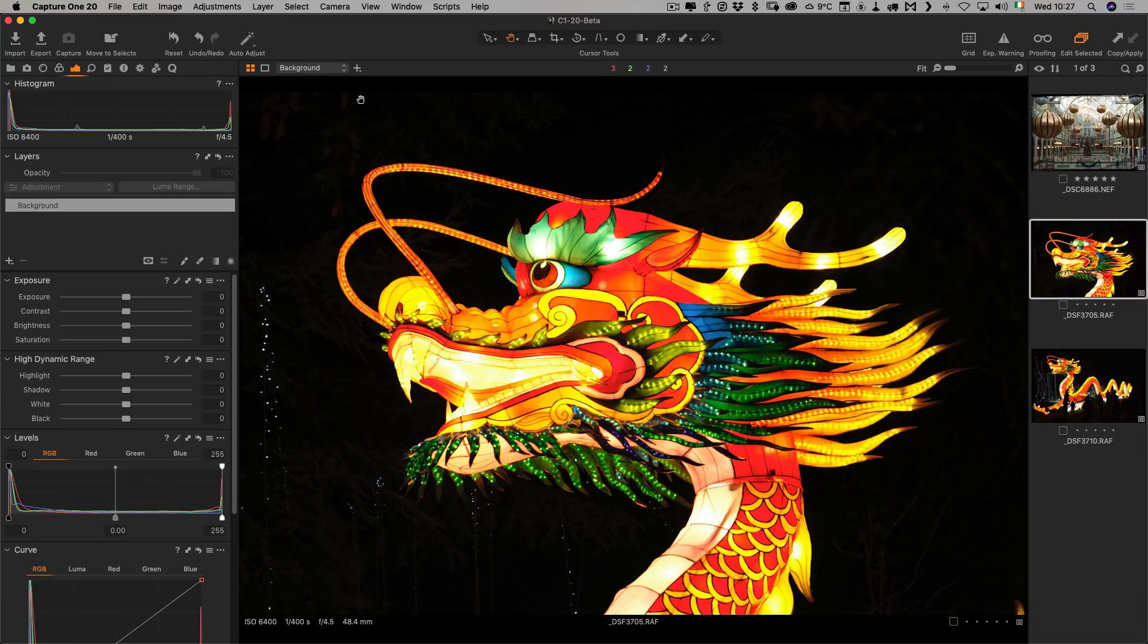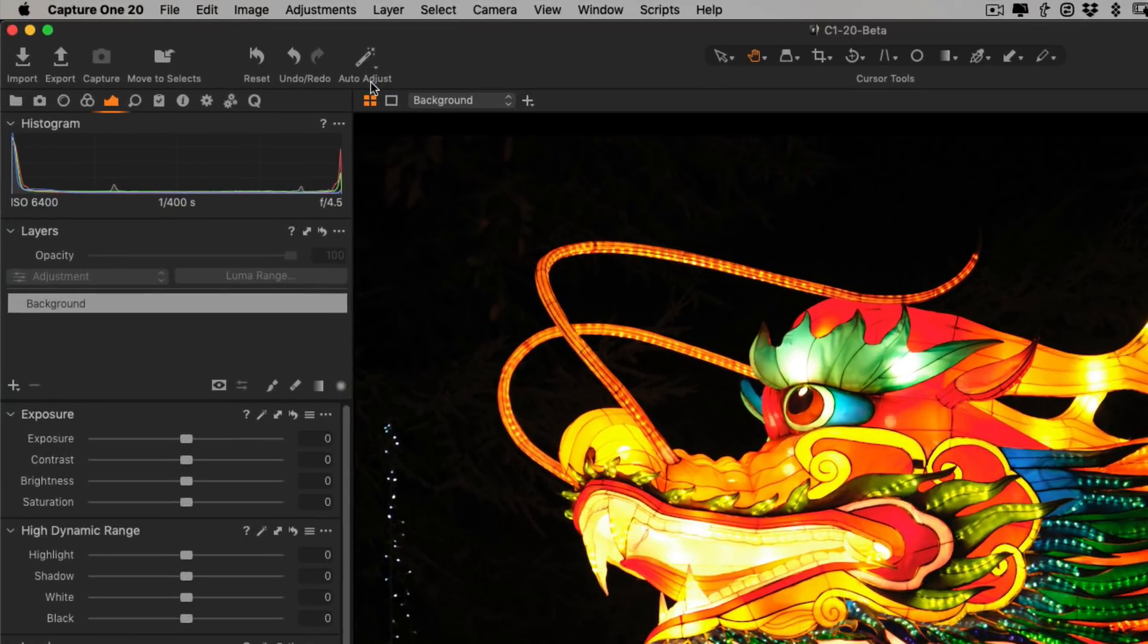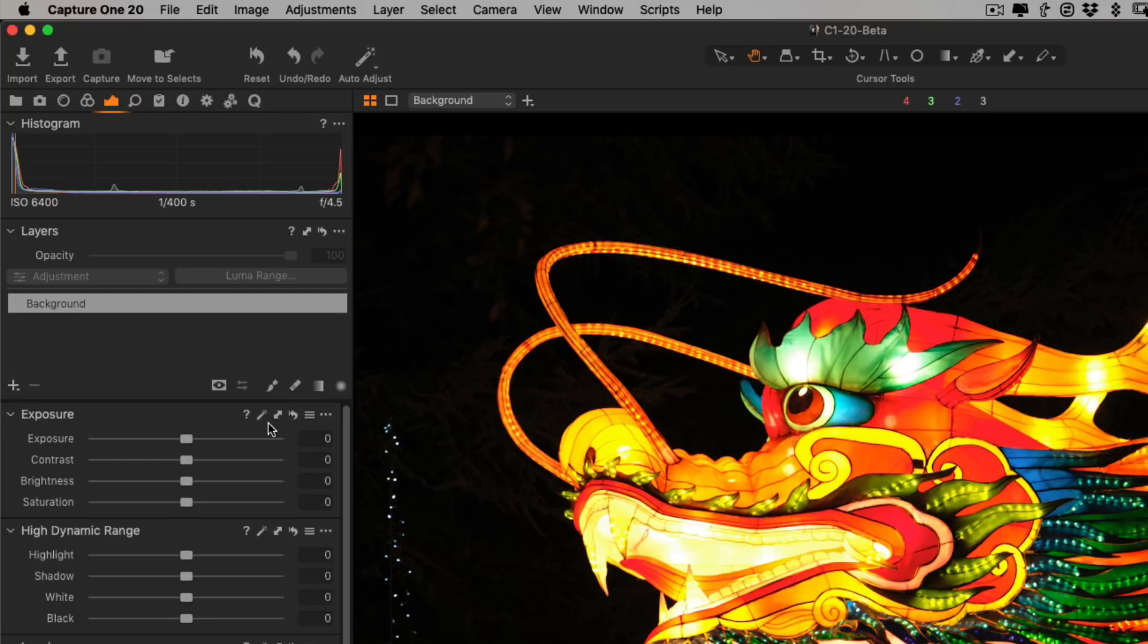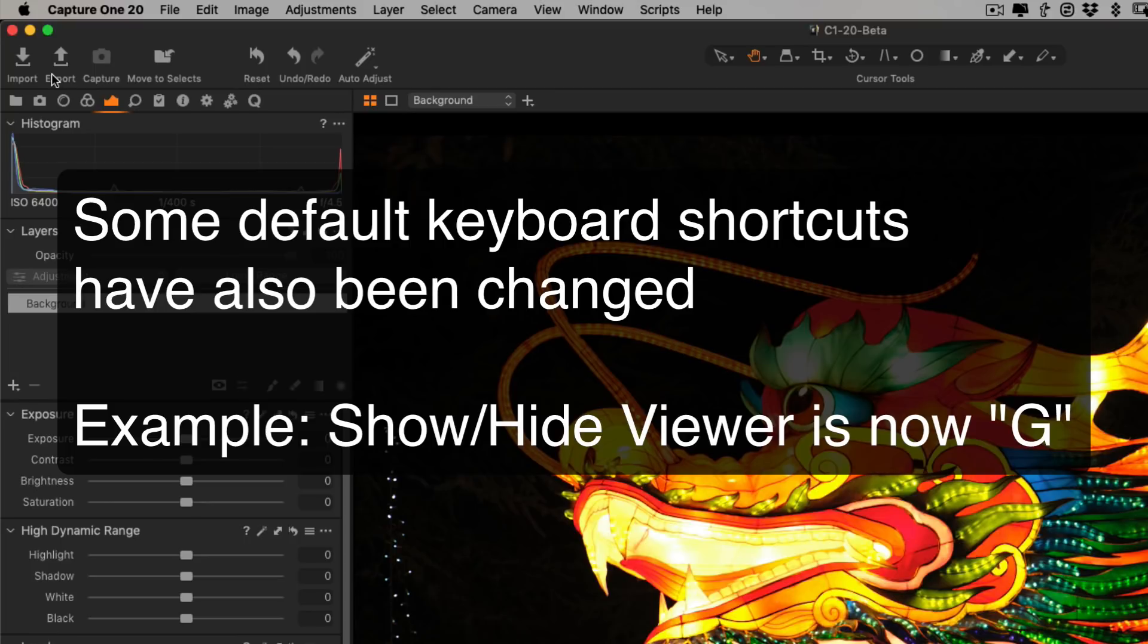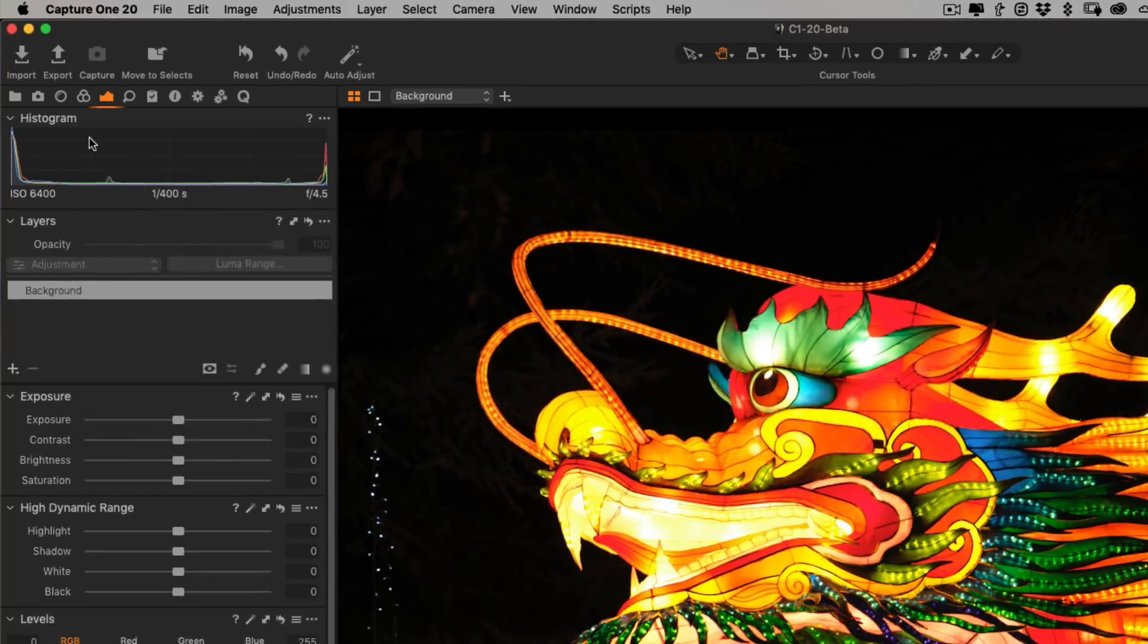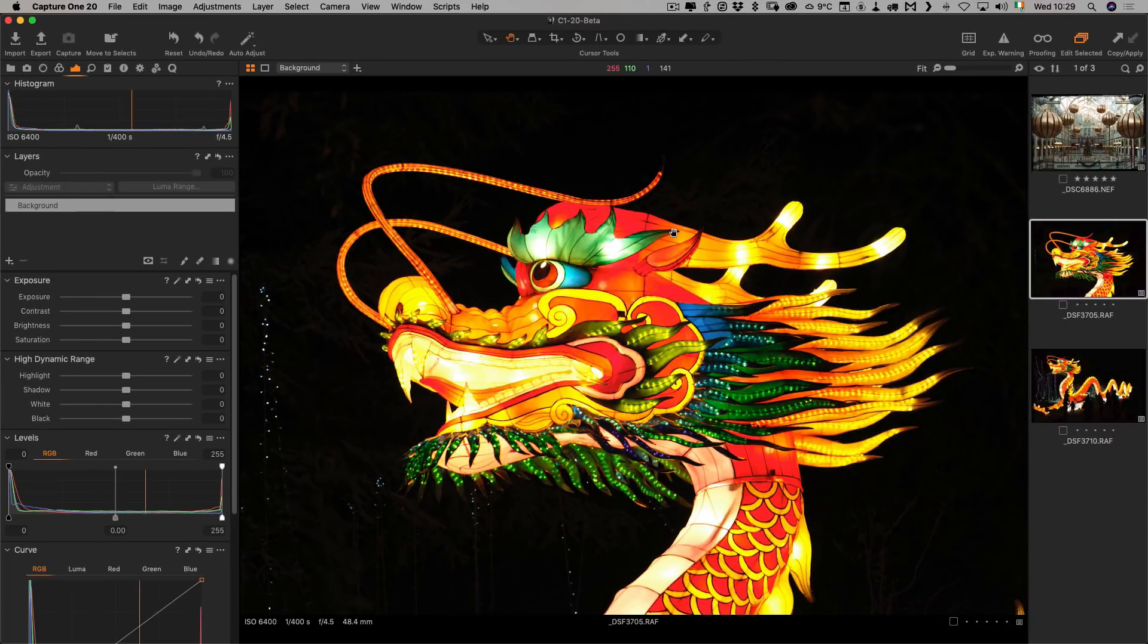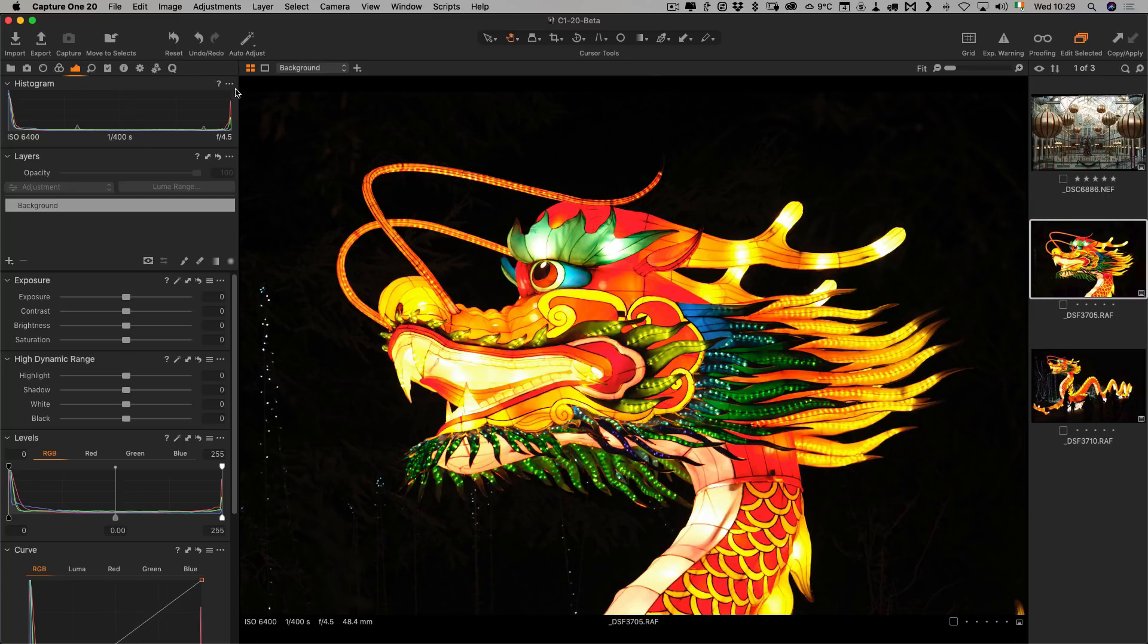They've also changed a few little things around the place. Some of the icons have changed. The auto adjust, instead of being an A, is now a little magic wand, and you can see that on all the panels. A few other things like the default interface or the default workspaces had a few different changes. You'll now see export as well as import.